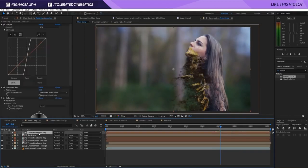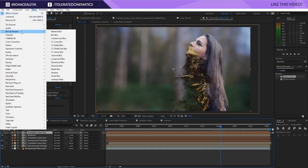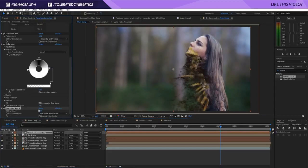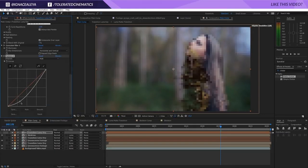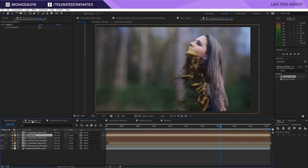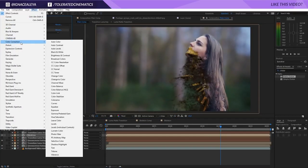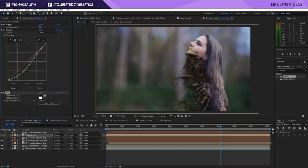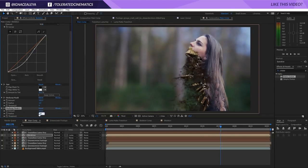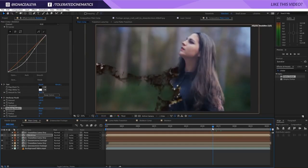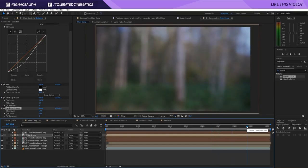On the luma key layer, add Effect > Blur & Sharpen > Gaussian Blur set to around 15–30. Also add Curves to increase contrast. For the skeleton, add Curves to make it darker, and add Color Correction > Tint to make it more black and white, lowering the percentage for a clean look. Apply Unsharp Mask — duplicate it and set one at 25 and the other at 50 — for a more popping skeleton effect.